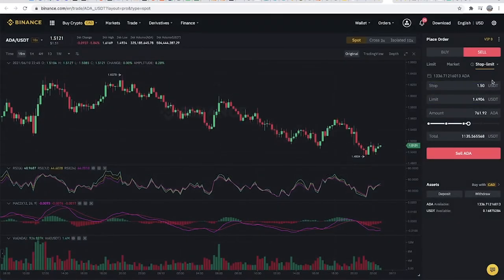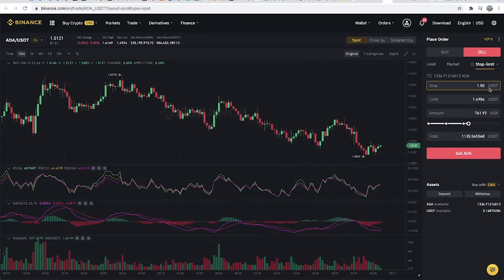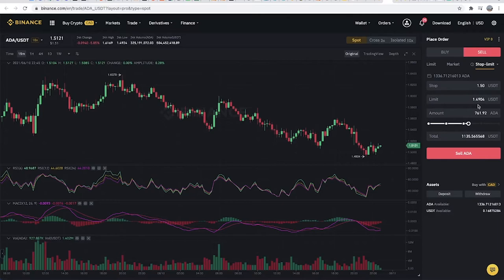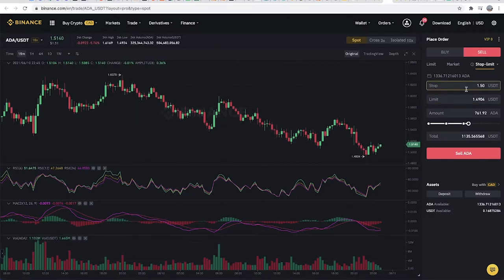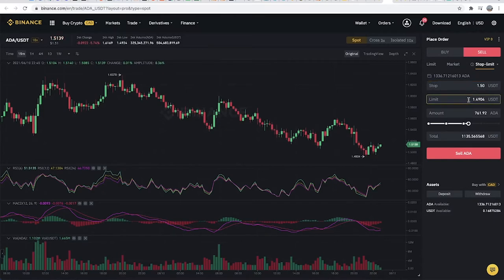Once it gets to one dollar fifty, Binance will start to monitor the system. At one dollar forty-nine, it will most likely try to sell your asset at that price. I said most likely because sometimes it might fail, but you have a better chance of selling.